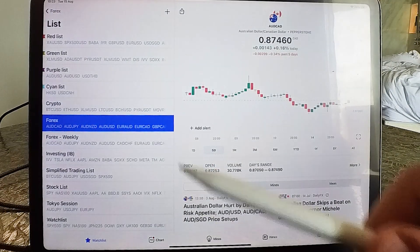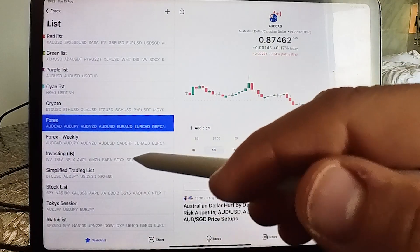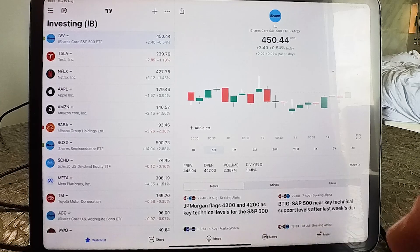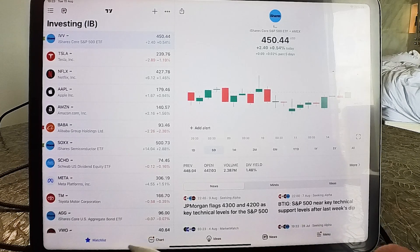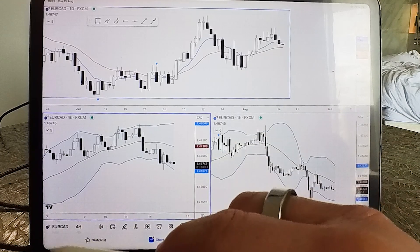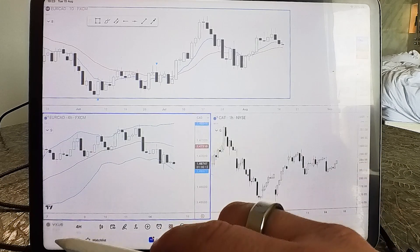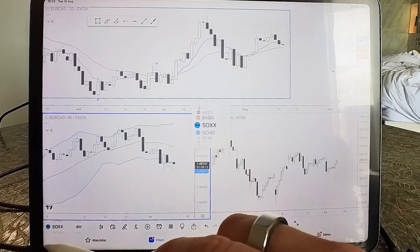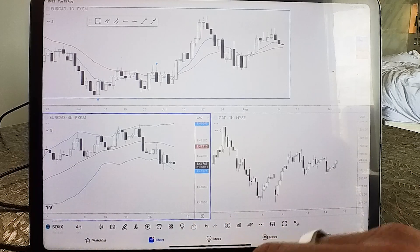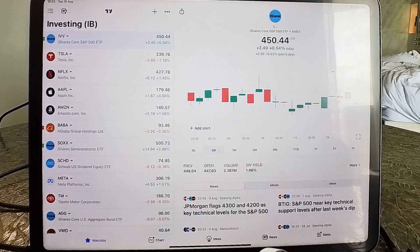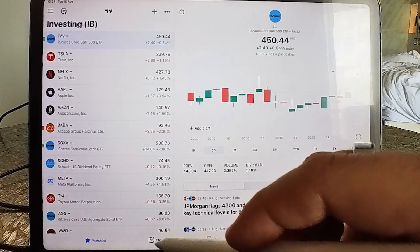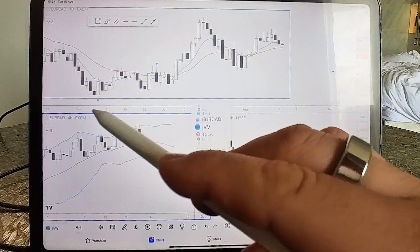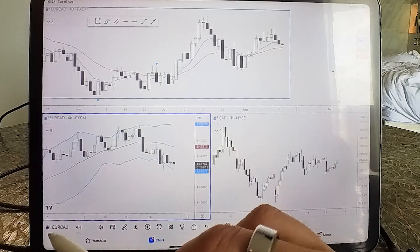I've got a few watchlists I follow — one for Forex, which is what I trade. These will be the things I see when I go into the Forex watchlist. At the top I can choose other watchlists. I have the Forex Weekly, I have the Investing watchlist for stocks and indices. This lets me switch watchlists and see different charts easily.